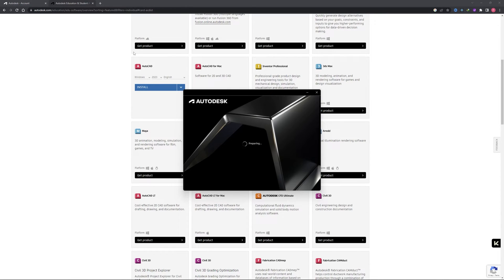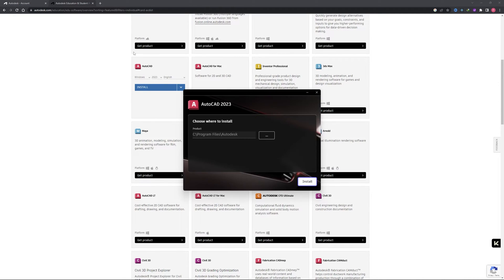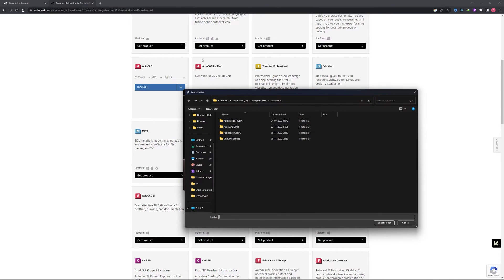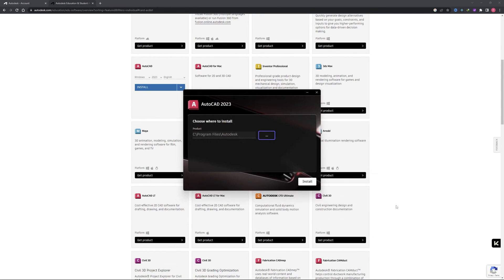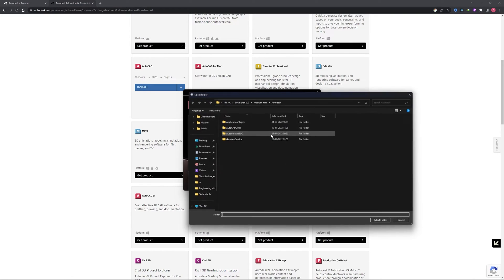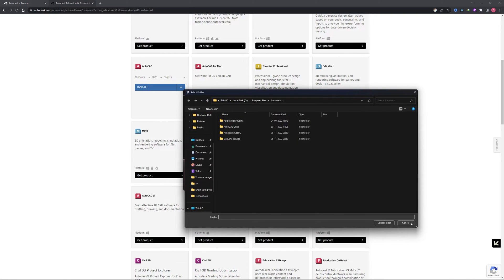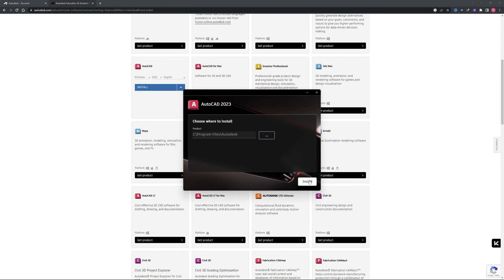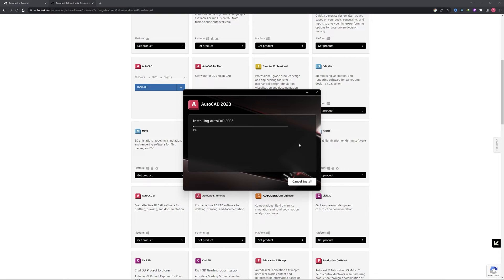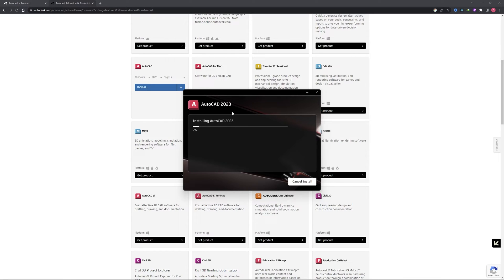Now here we go, we can see the AutoCAD installation wizard is preparing to install and download software. Here we need to choose where we want to install. If you want to keep the location as it is, then you do not need to press any button, simply click install. Now the process of installation and downloading has begun. It may take a while based on the internet connection.